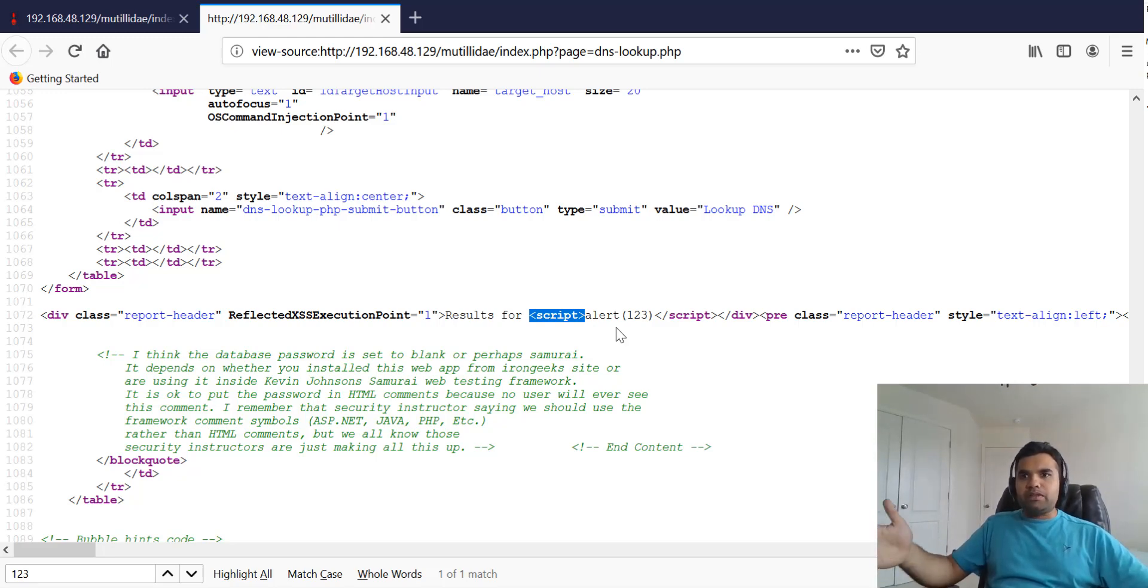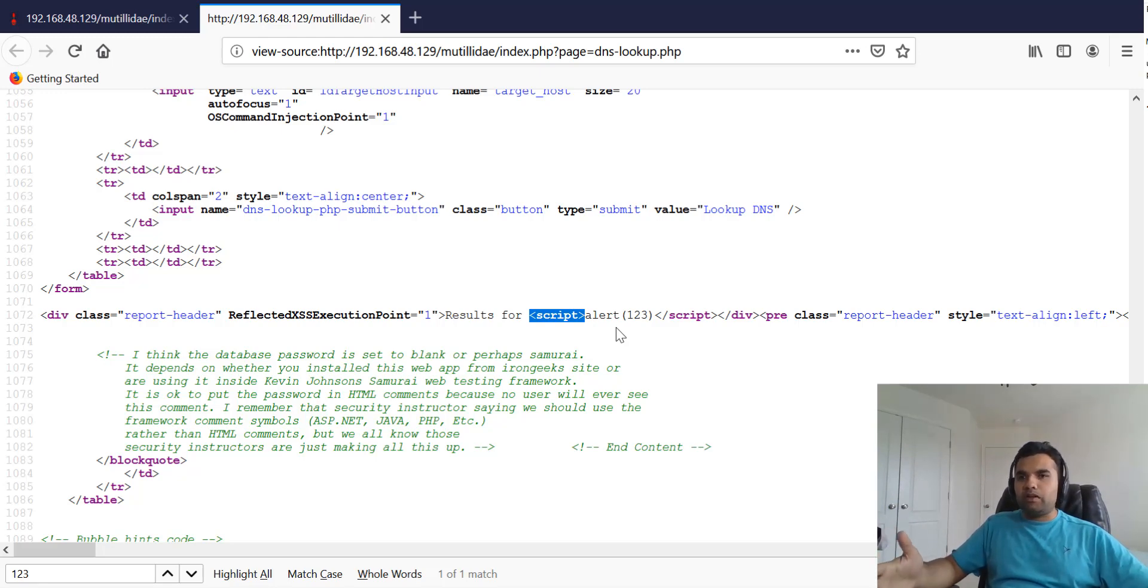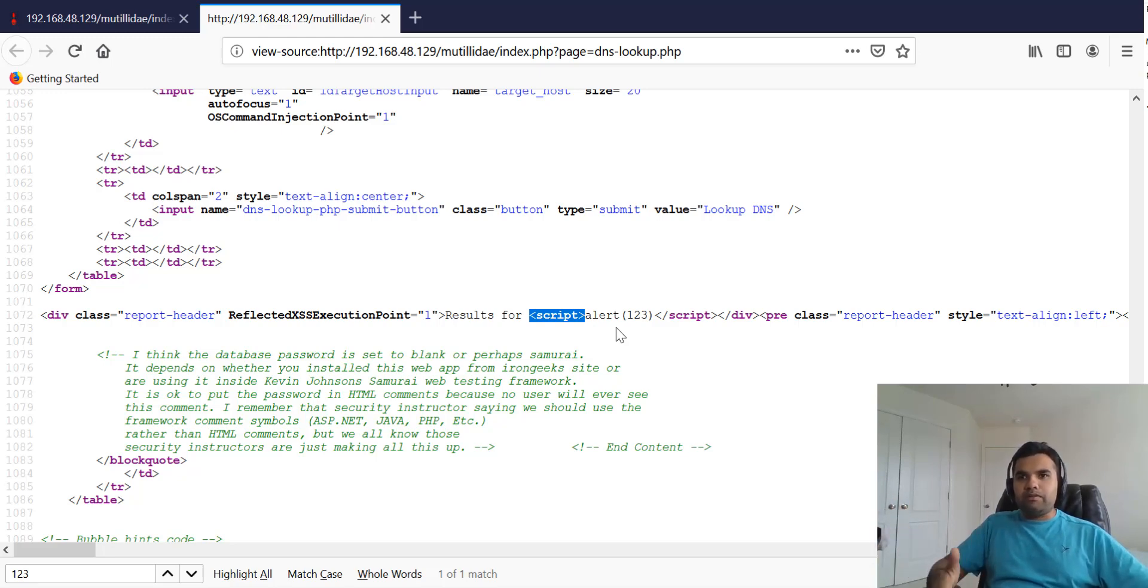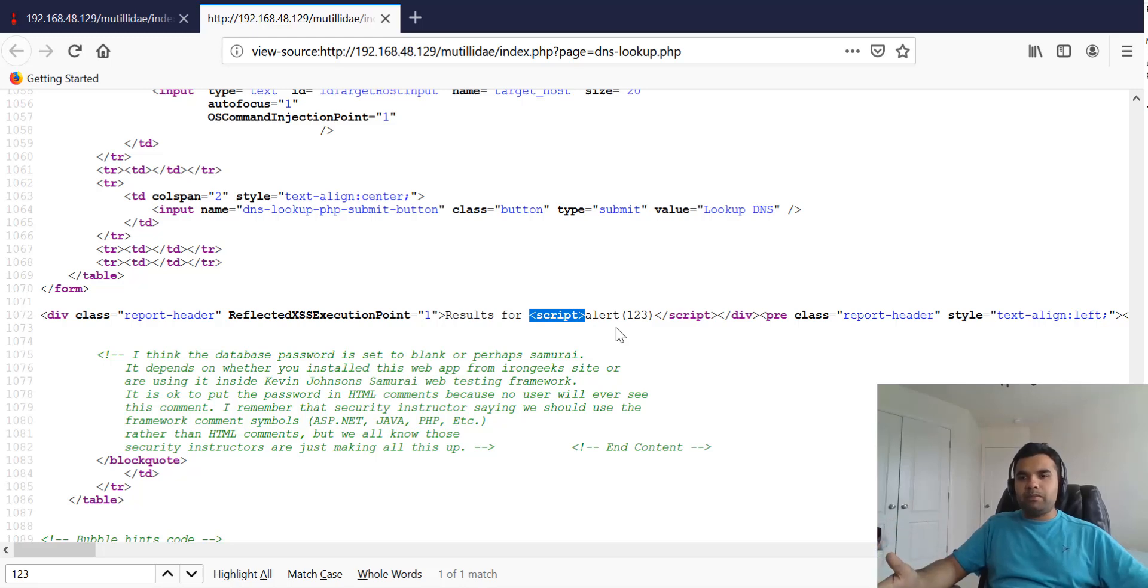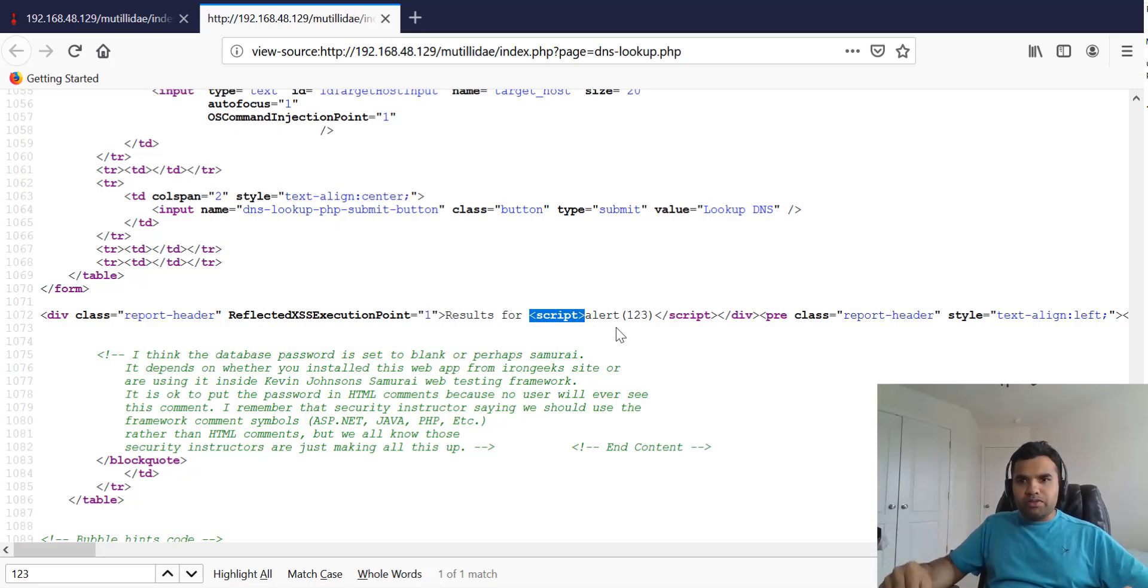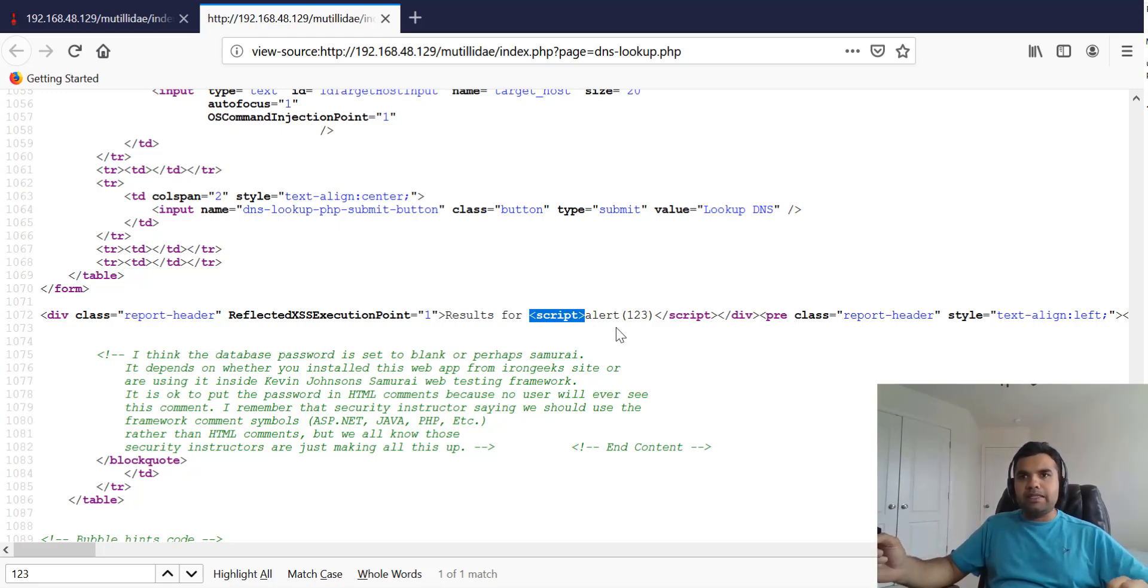There is a good list of resources available on the OWASP website and several other resources out there. You should try on different websites like this Mutillidae, there's Damn Vulnerable Application, then there's WebGoat project and different programming languages. You should try all of these payloads and see which is working and try to understand each of those.